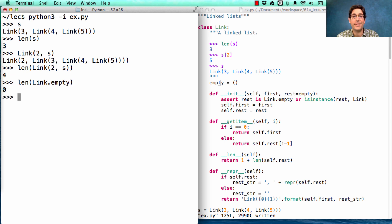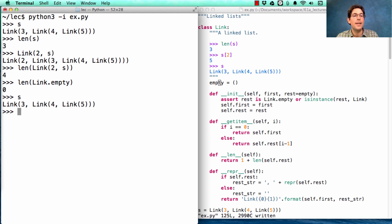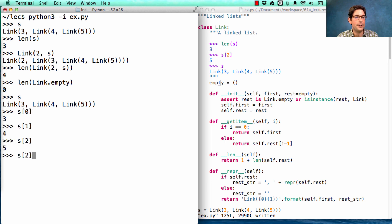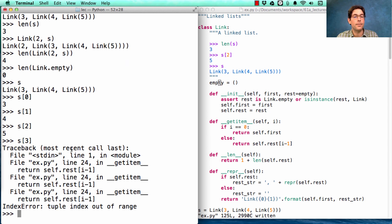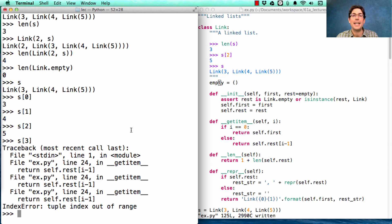The implementation is simply that empty is the empty tuple. Now, what about element selection? s is [3, 4, 5], so the element at index 0 should be 3, at index 1 should be 4, at index 2 should be 5. At index 3, we should get an error — index out of range. That's reasonable, because we made so many recursive calls that eventually we reached an empty self.rest, which you cannot take an element of because it has no elements.